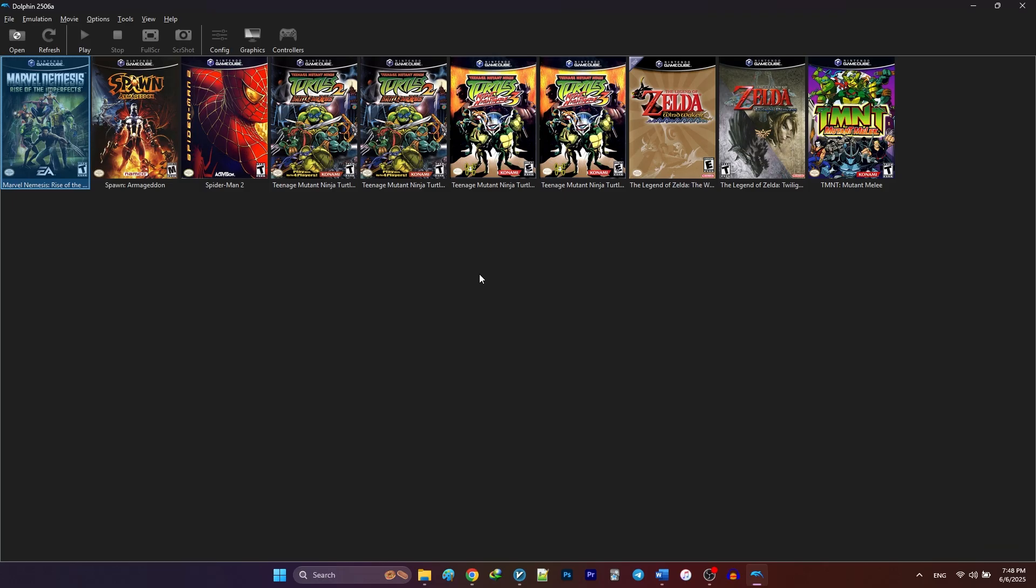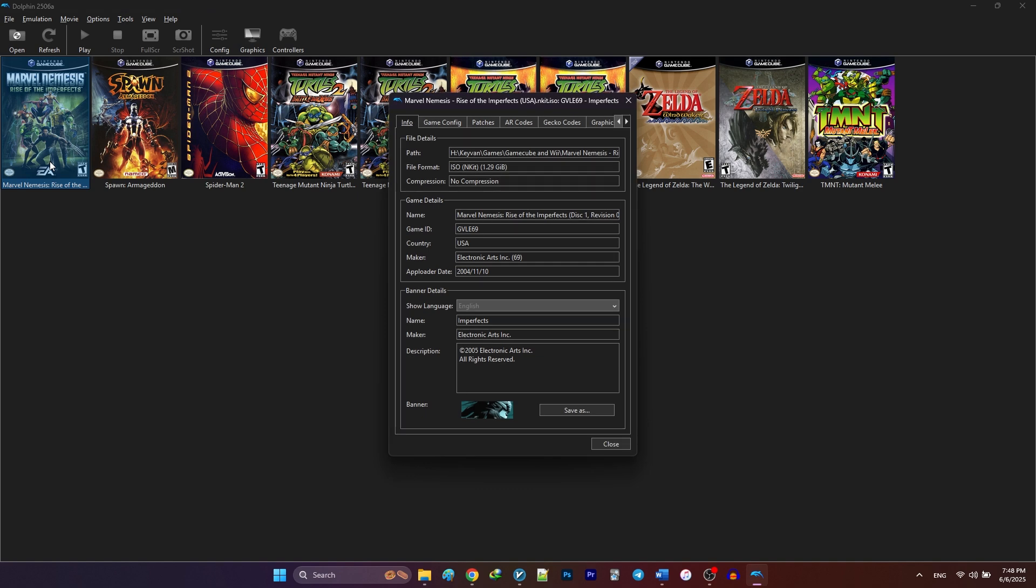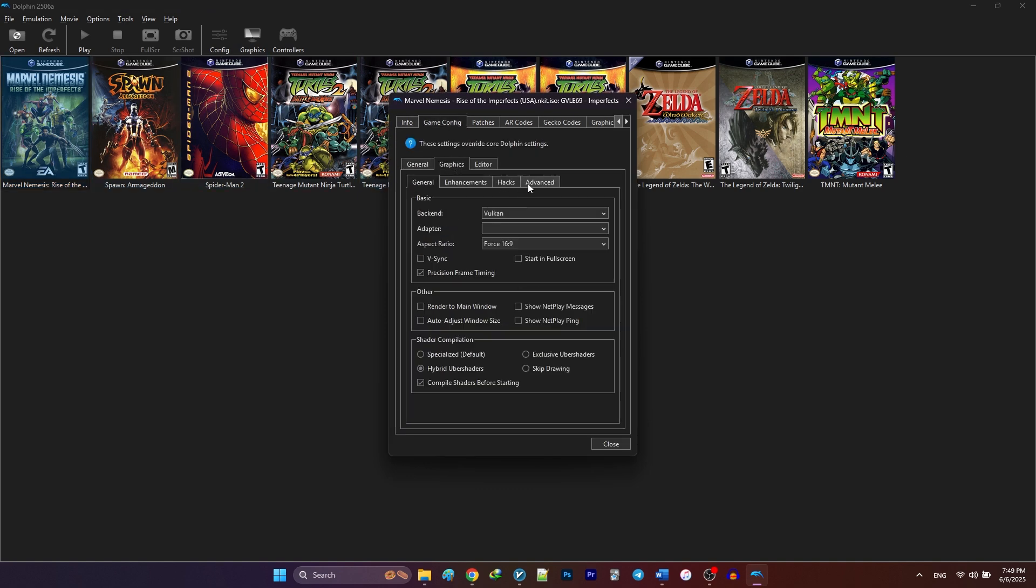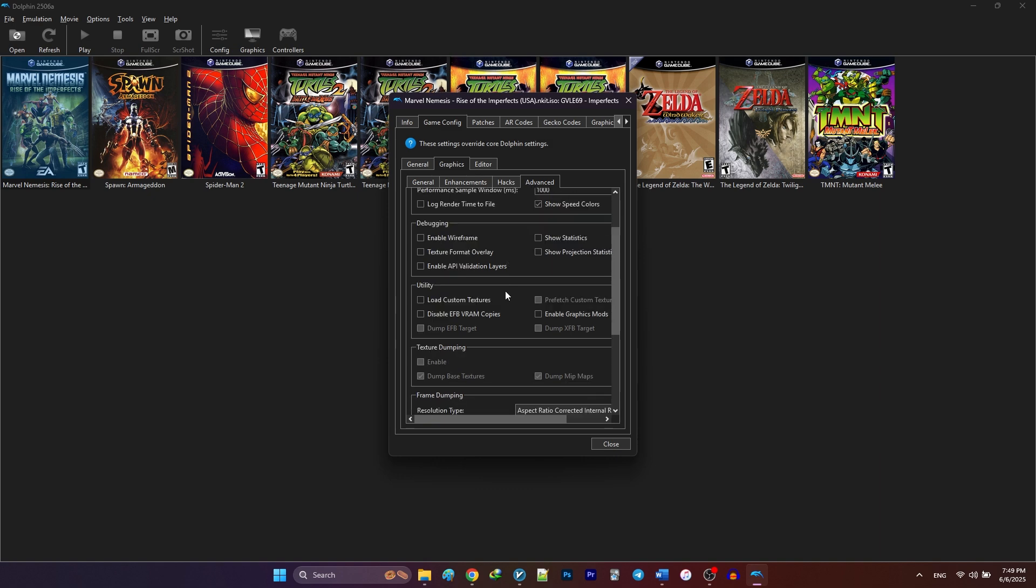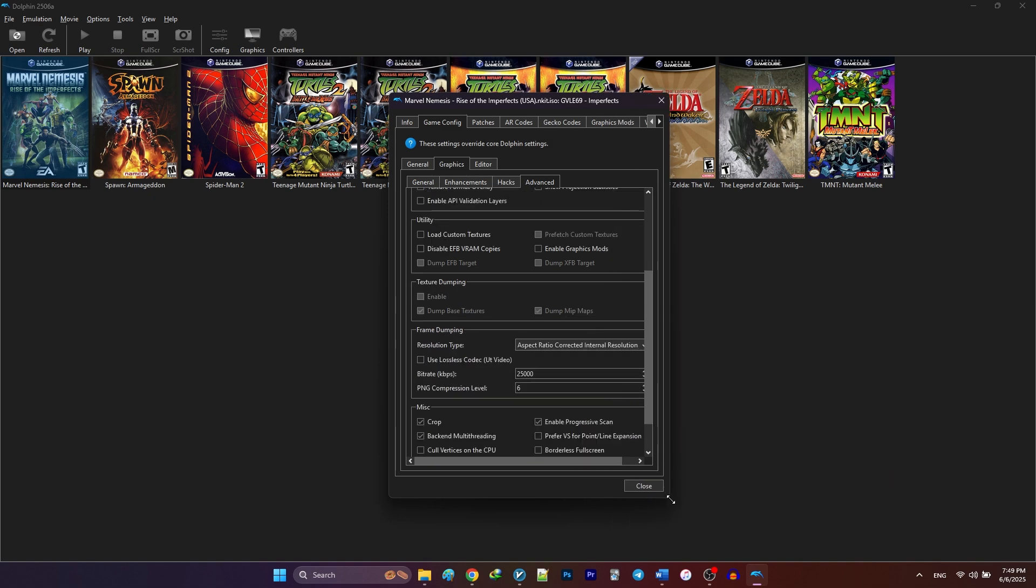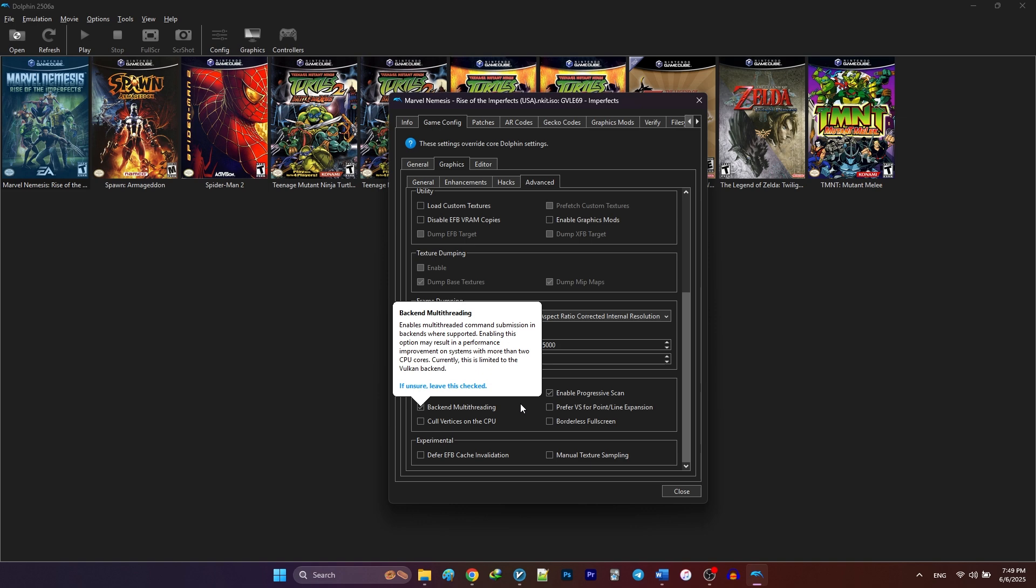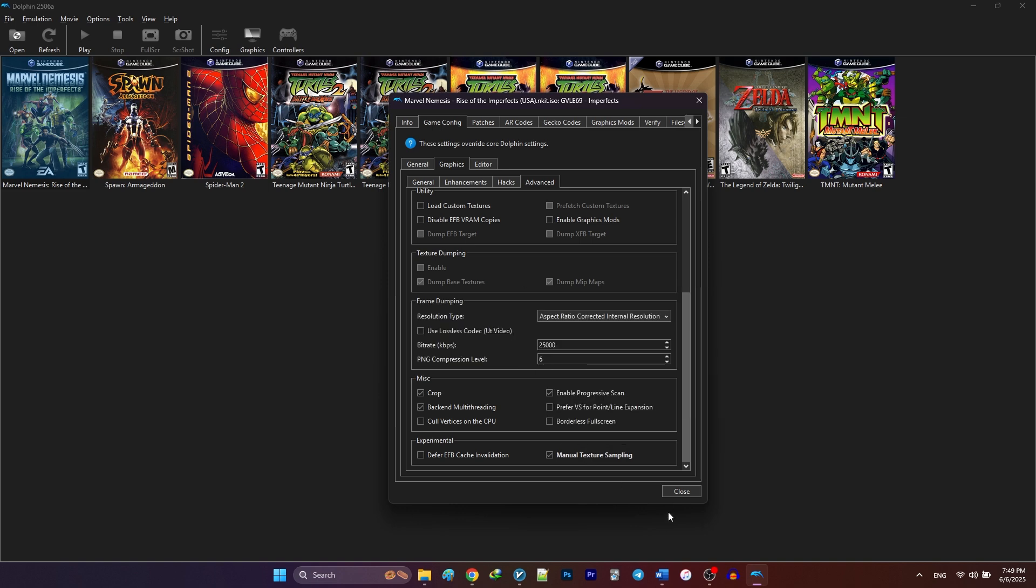So, in order to enable this specific setting for this game, we're going to right click on the game, select properties, go to the game config tab, go to the graphics, advanced, and enable manual texture sampling. Keep in mind that enabling this setting only affects this particular game and not other games.